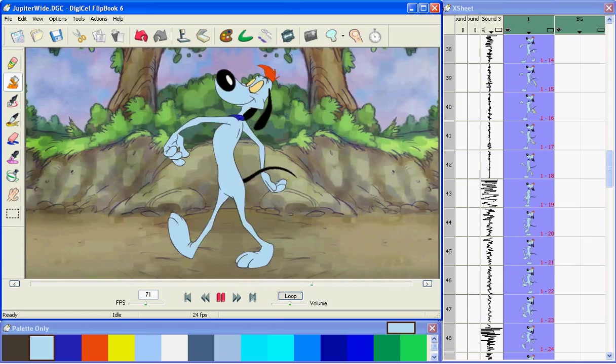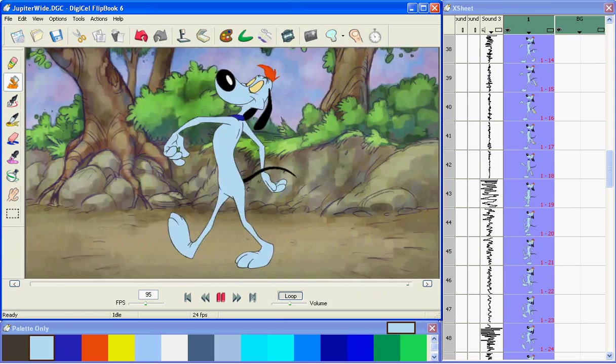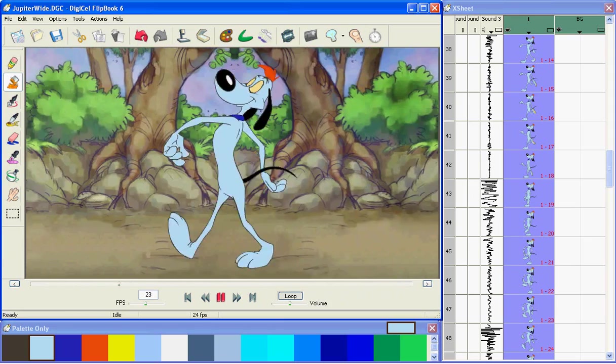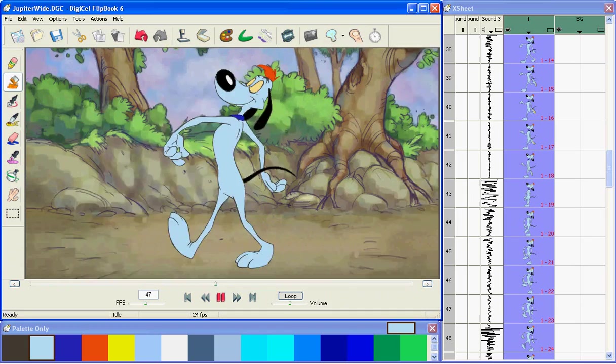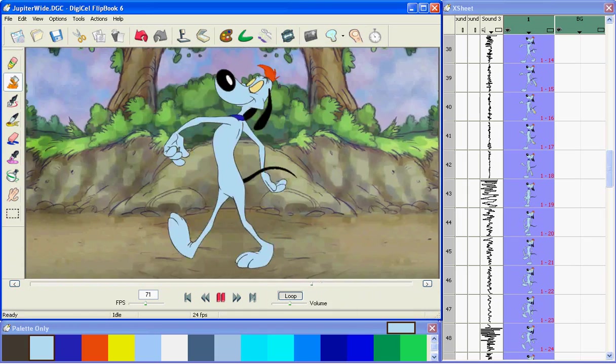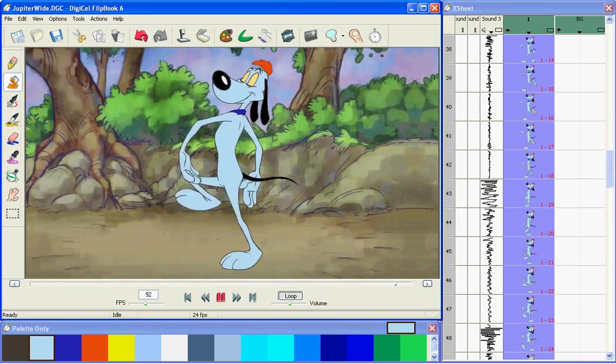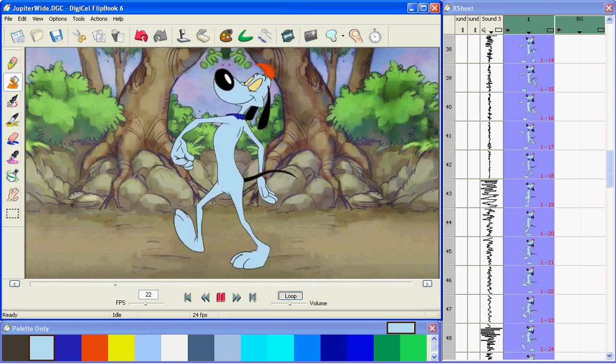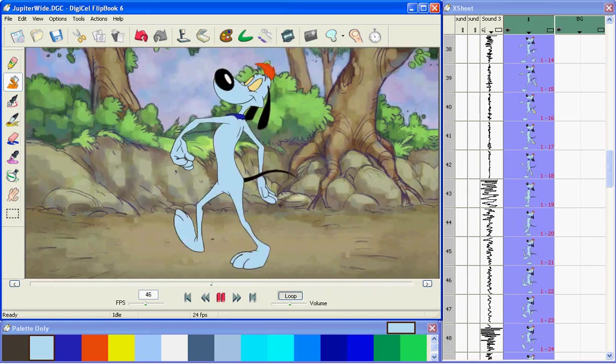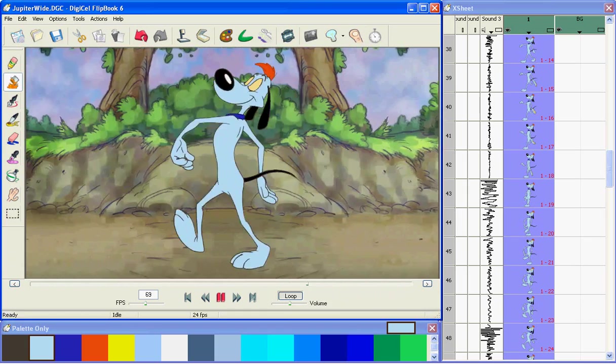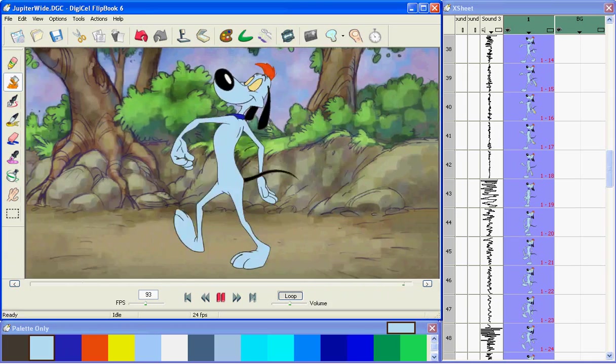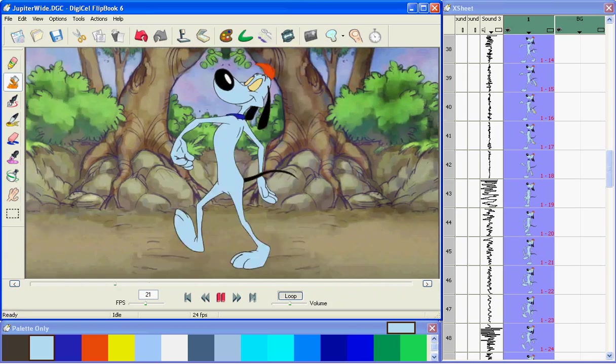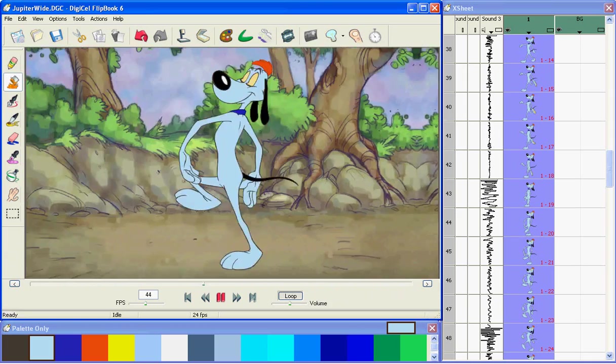So as you can see, Flipbook does pretty much everything you need to make your own animated movies with sound. You can play them back on your computer, on your TV, or even share them on the internet.